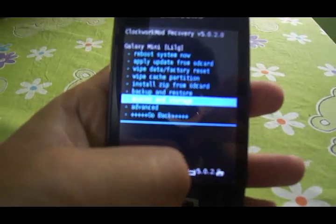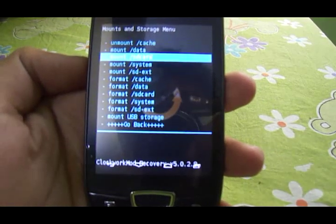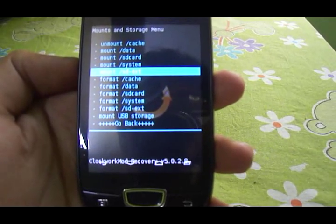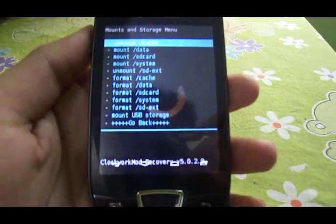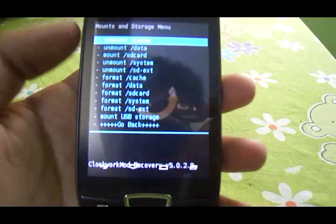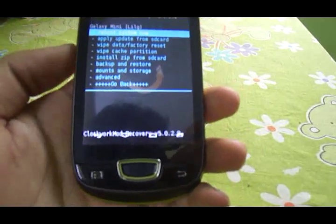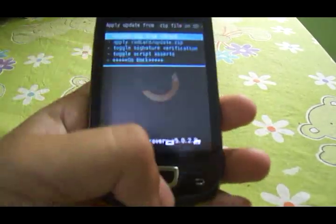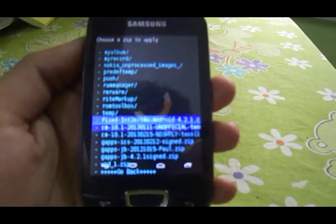Go into Mounts and Storage, then mount Data, System, and the SD card partition. Mount the system, mount your data — if cache is already mounted, leave it that way, it doesn't matter. Then go into Install Zip from SD Card and choose Zip from SD Card.